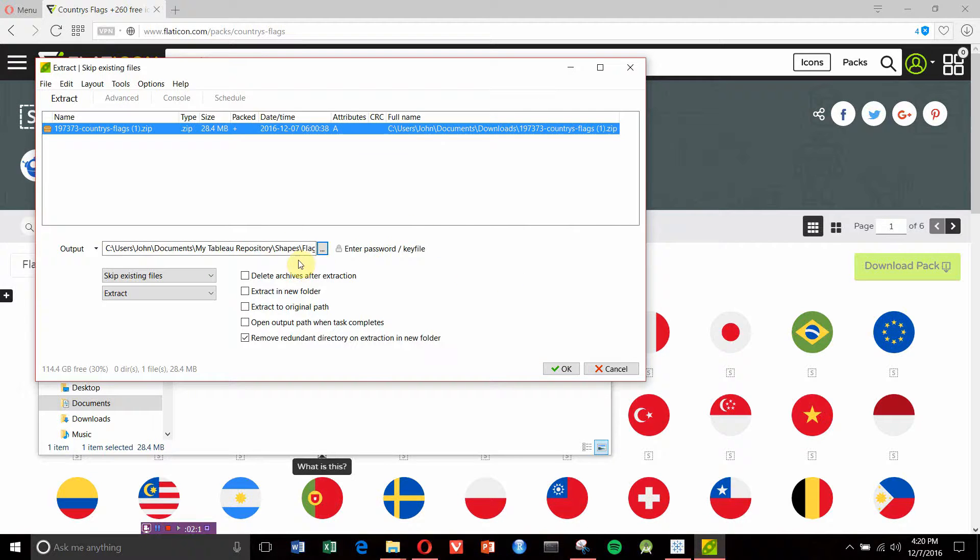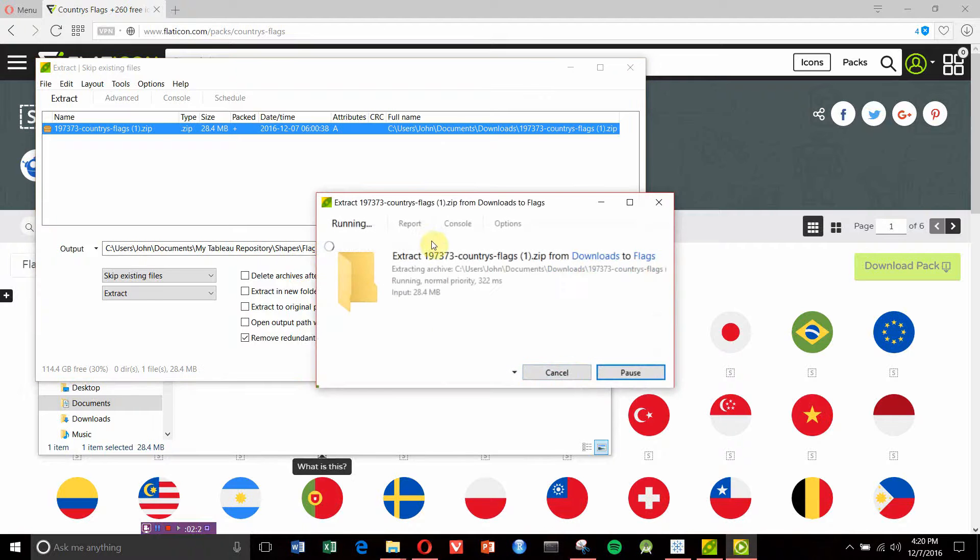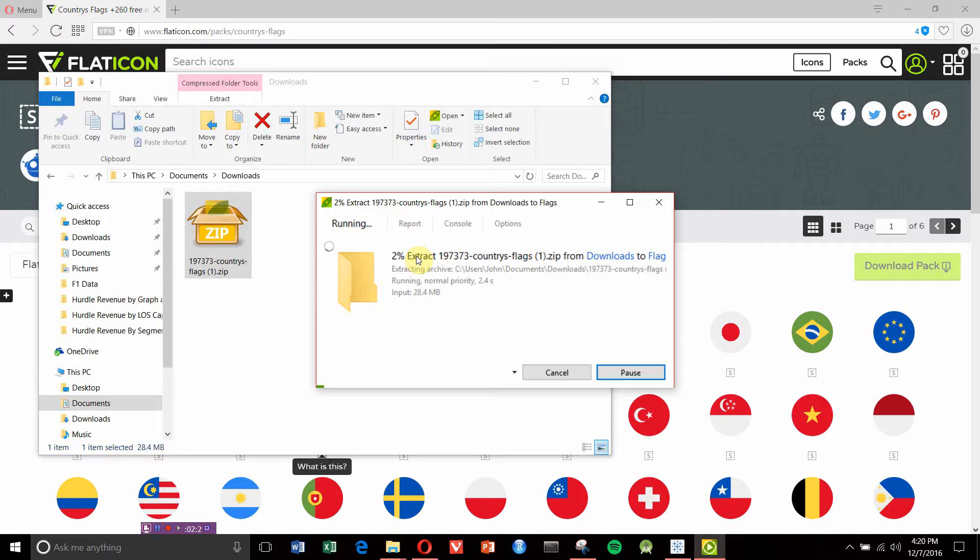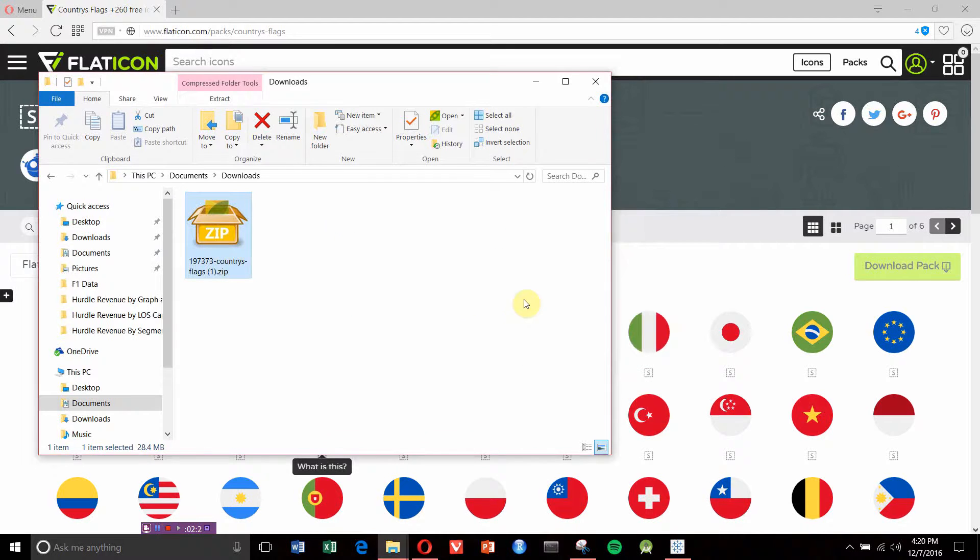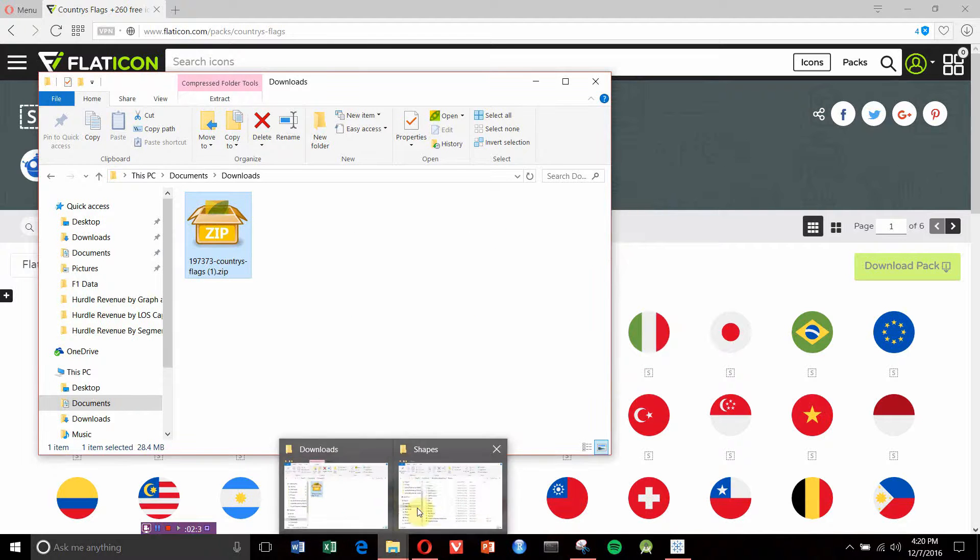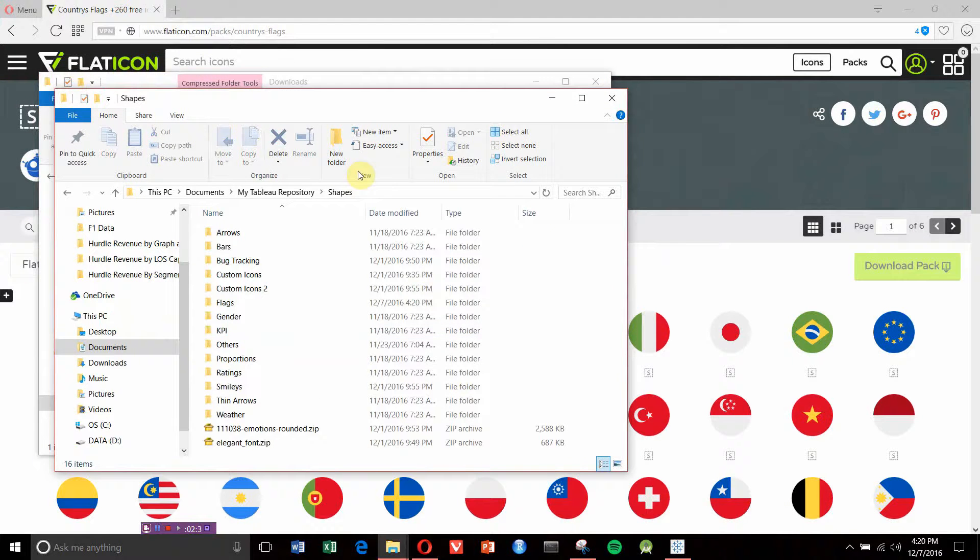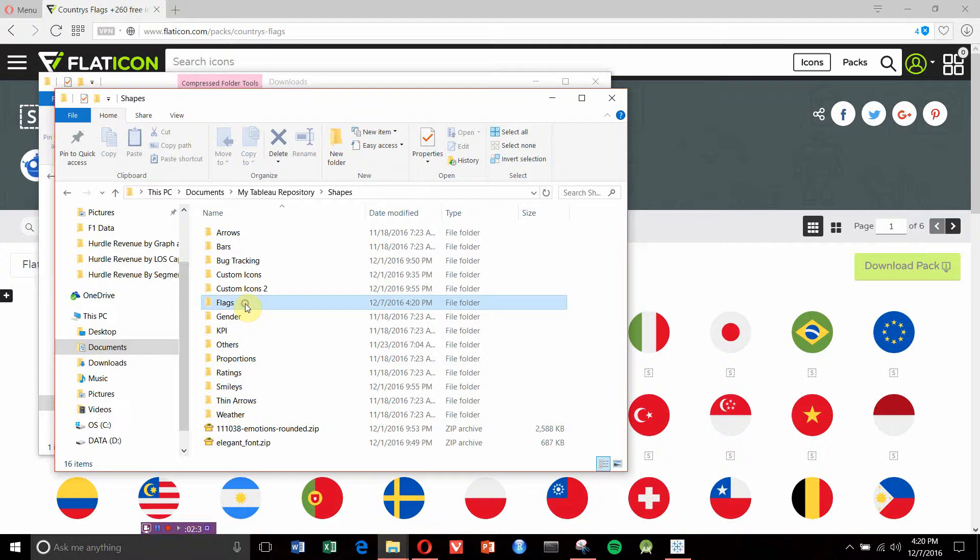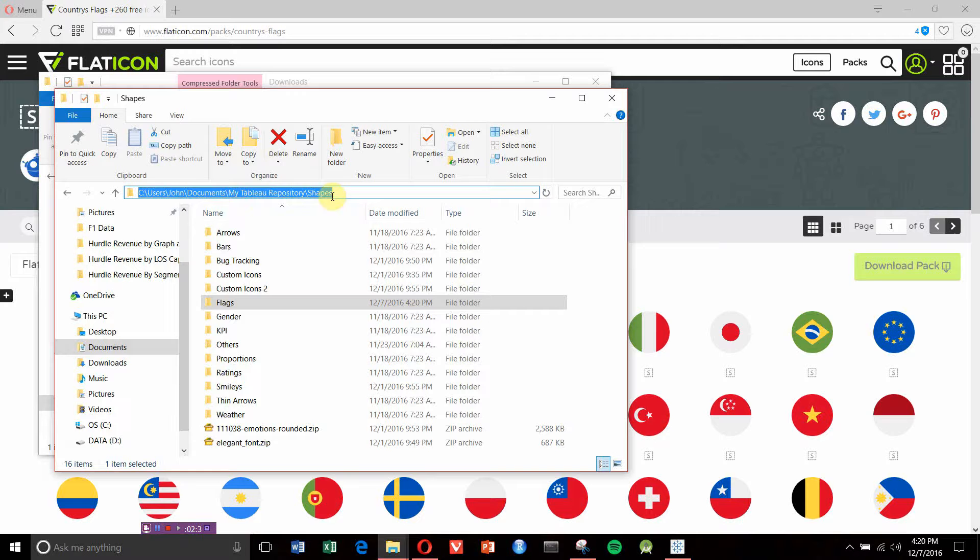That is extracting right now, so we'll give that just a second. It takes a couple of minutes—this is quite a big set of flags. Now we're going to navigate into the Shapes folder. You can see we're in Users, John, Documents, My Tableau Repository, Shapes.